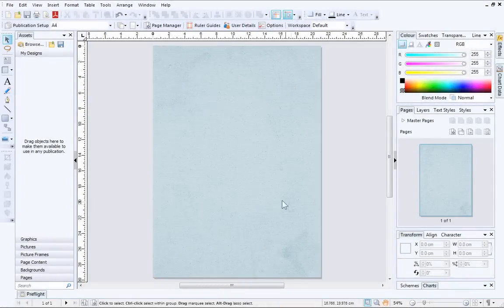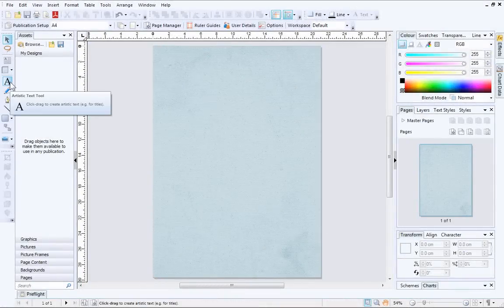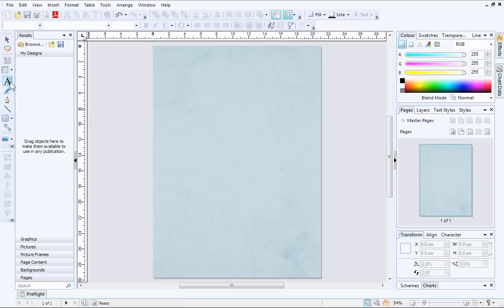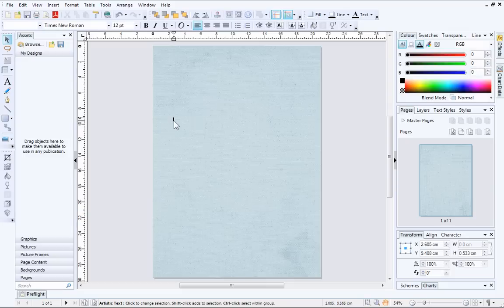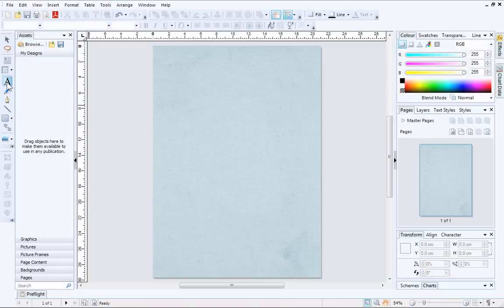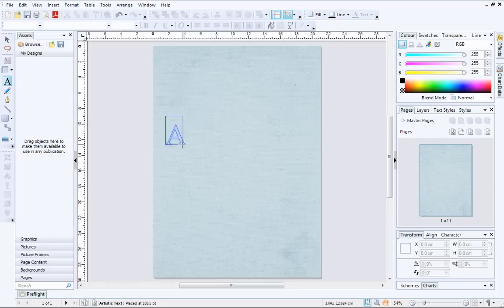To begin, we'll start by selecting the Artistic Text tool from the Tools toolbar on the left. Now you have two options: you can either click once on the page to set an insertion point to start typing, or click and then drag the crosshair cursor to set a particular size.